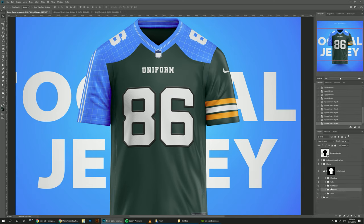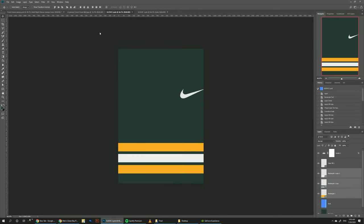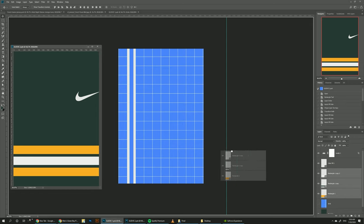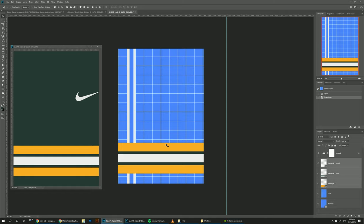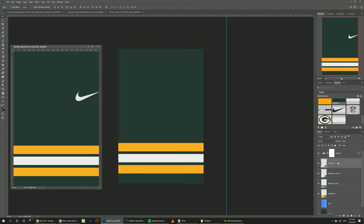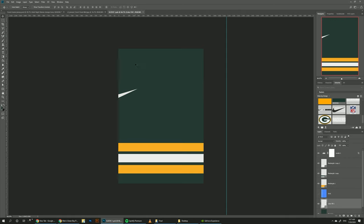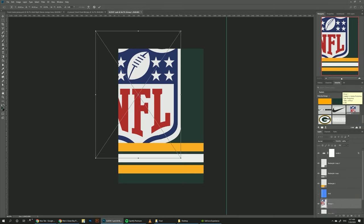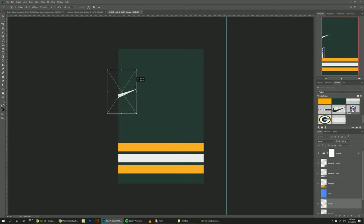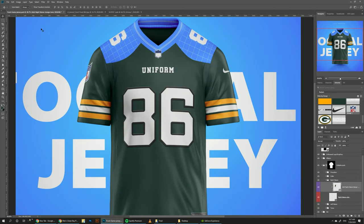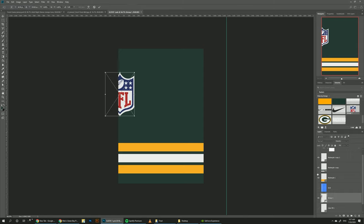We hold the three layers that create this pattern and while clicking Shift we drag them into the other sleeve — they'll fall at the same exact place. We hide the grid, go to Libraries, select the green, then do the same thing with the Nike logo but this time line it up to this edge. Usually they don't have Nike logos on both sides, so we add the NFL logo instead — it's already in the library, so you can just drag it and place it here to look as if it's on the edge of the sleeve.